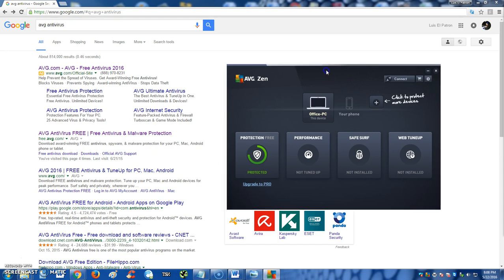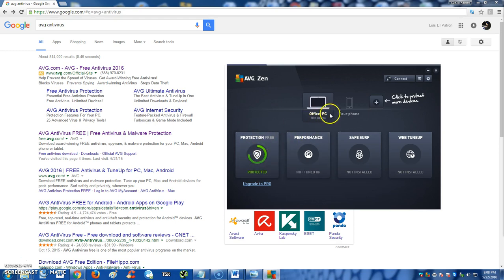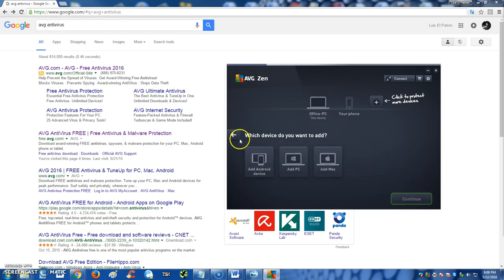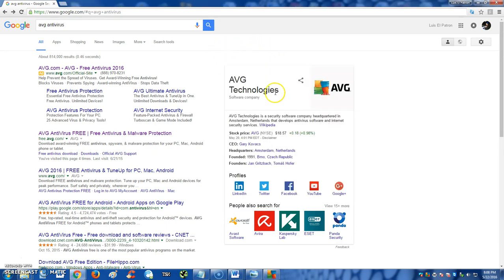Right here you can actually add devices as you can see here, and right now the device that I'm using is Office PC. You can add your phone or you can add more PCs onto it, which is really cool. I'll show you guys that here in a bit. First I'm going to show you how to get AVG Free.